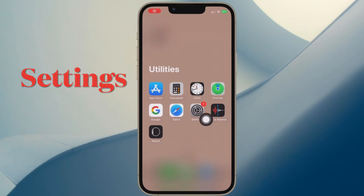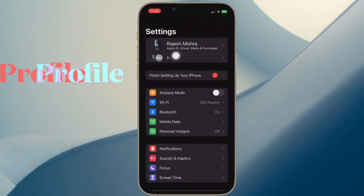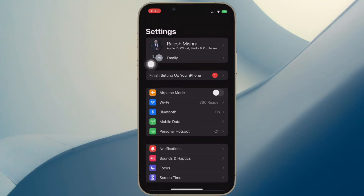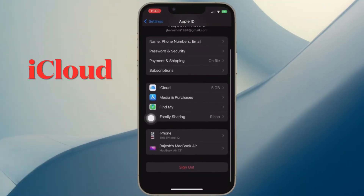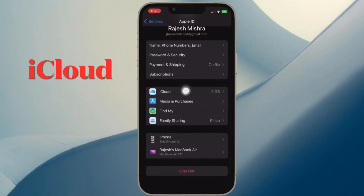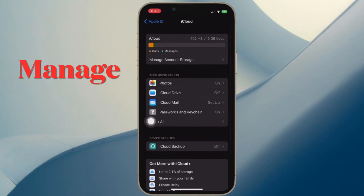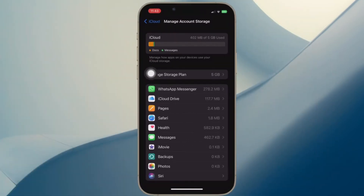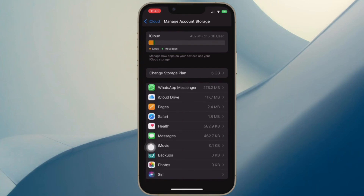First and foremost, open the Settings app on your iPhone or iPad. After that, tap on the Apple ID banner at the top. Then tap on iCloud. After that, you have to tap on Manage Account Storage, which appears below the storage bar. On the screen you should see a long list of apps that are using your iCloud storage.